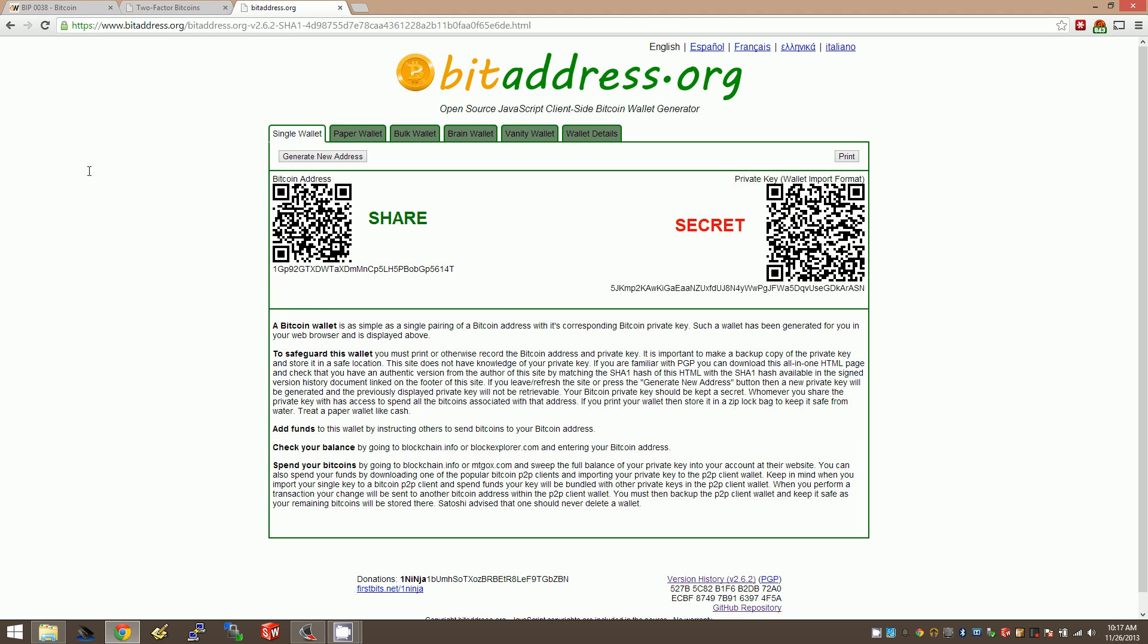Hi everybody, this is Matt coming at you with another Bitcoin video. This time we're going to talk about BIP38 encryption, which is a really nice way to encrypt your Bitcoin address so that if someone finds it written down in your safe or something, they can't just immediately spend it.